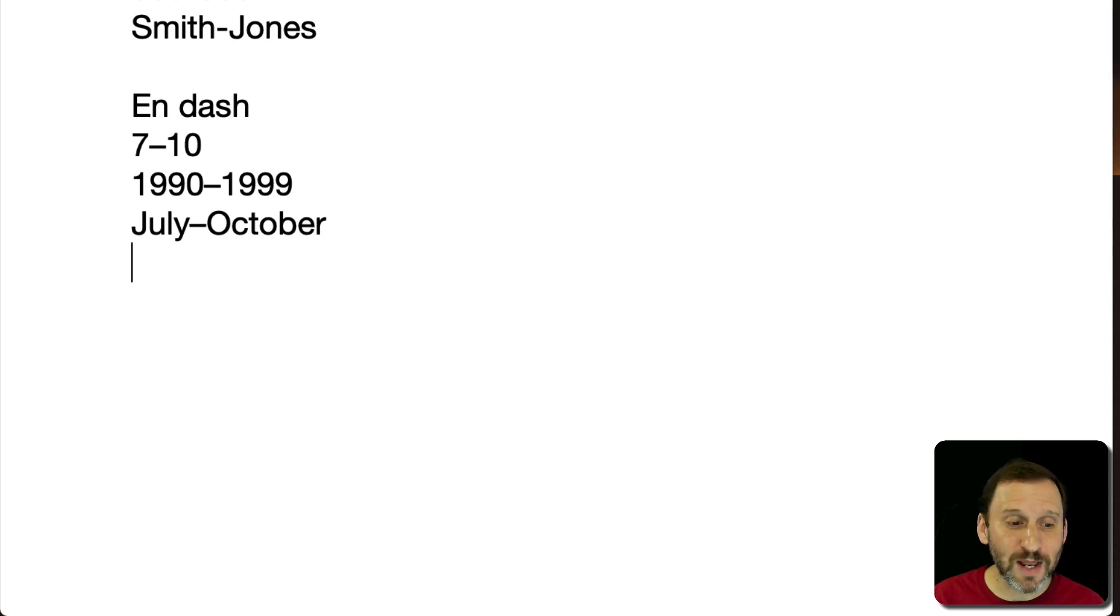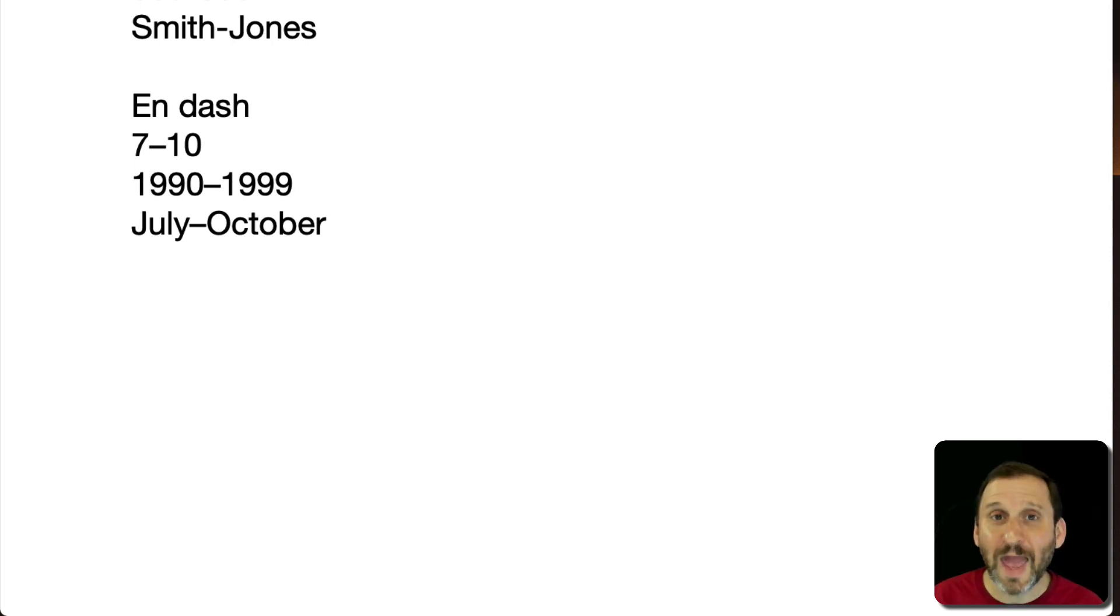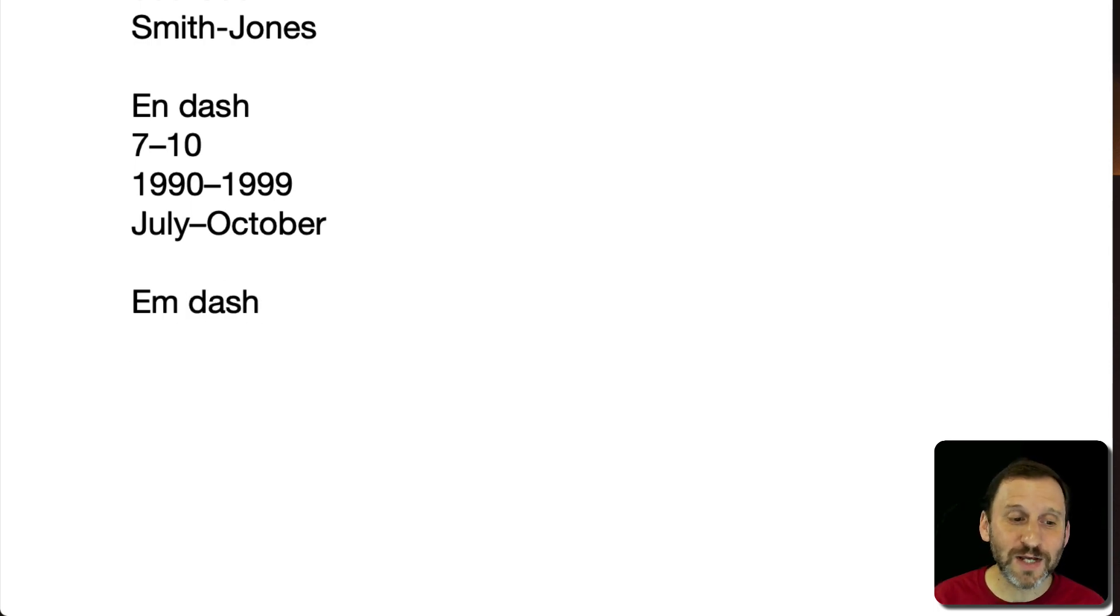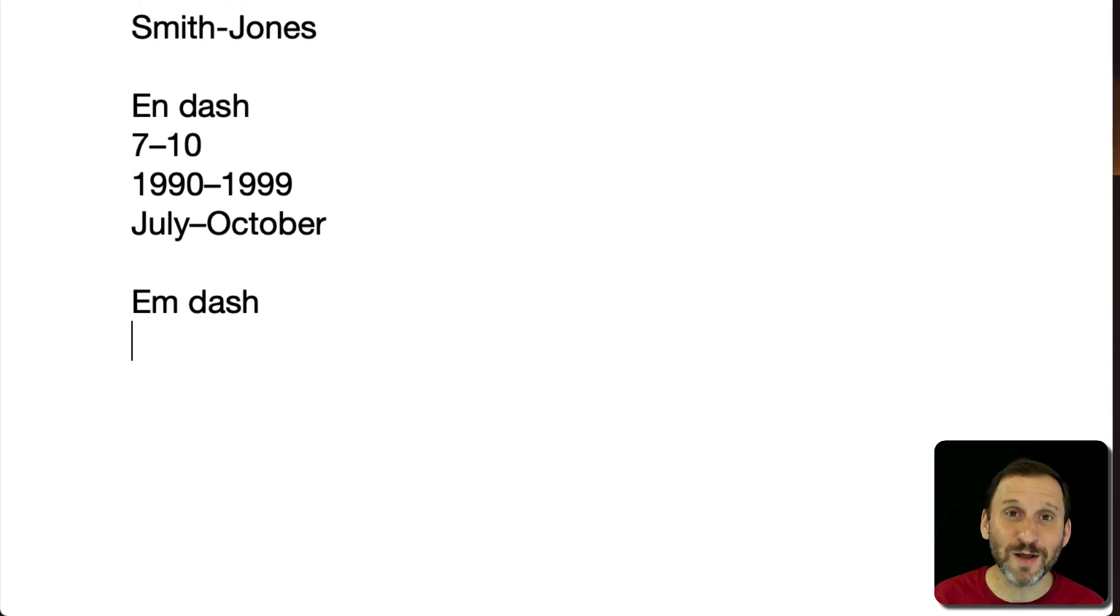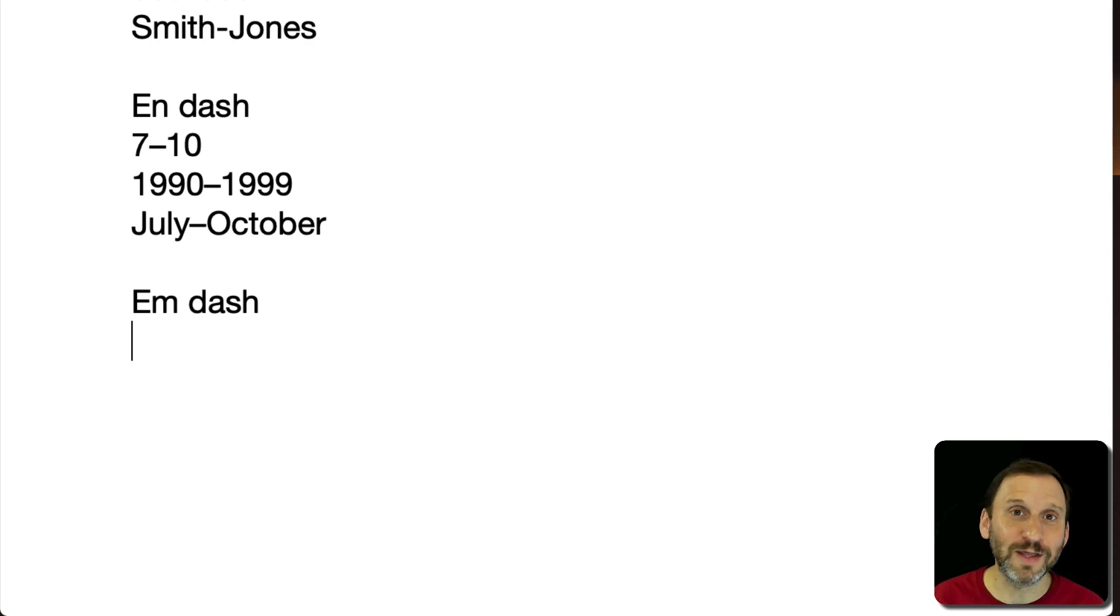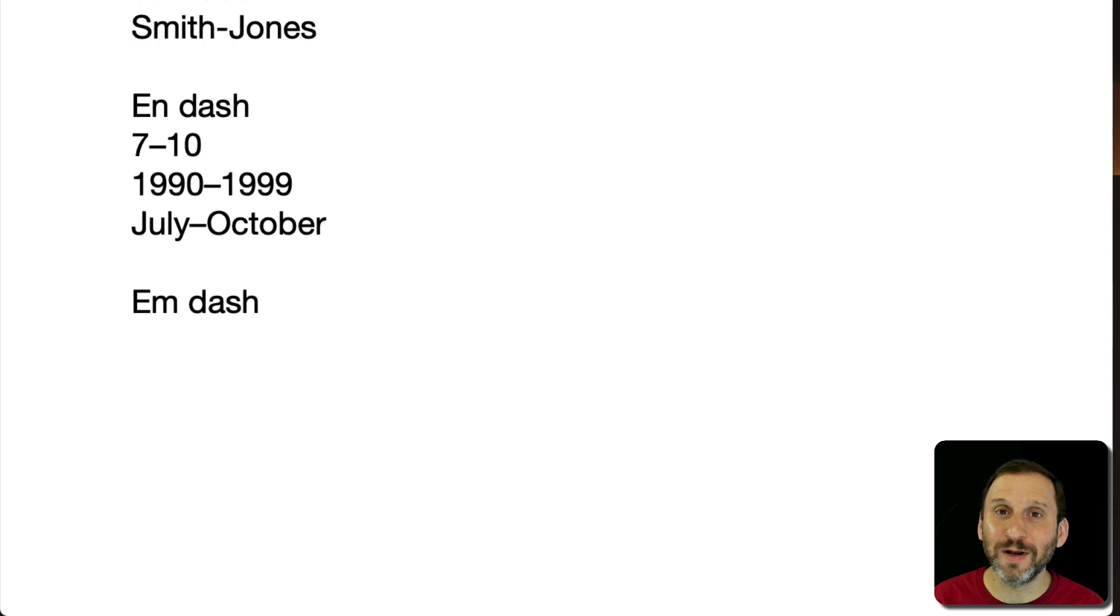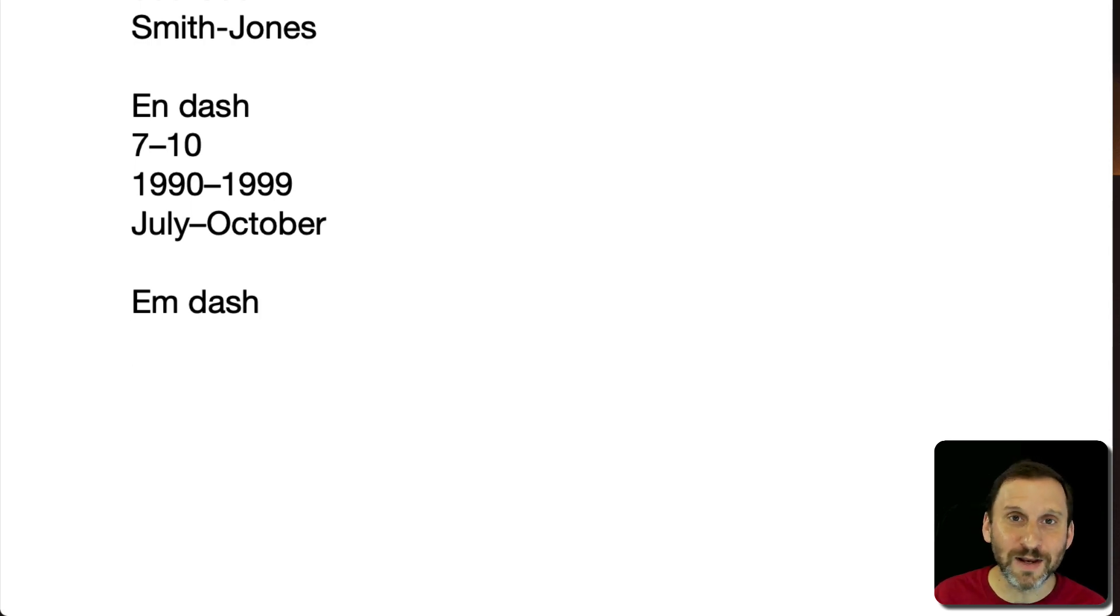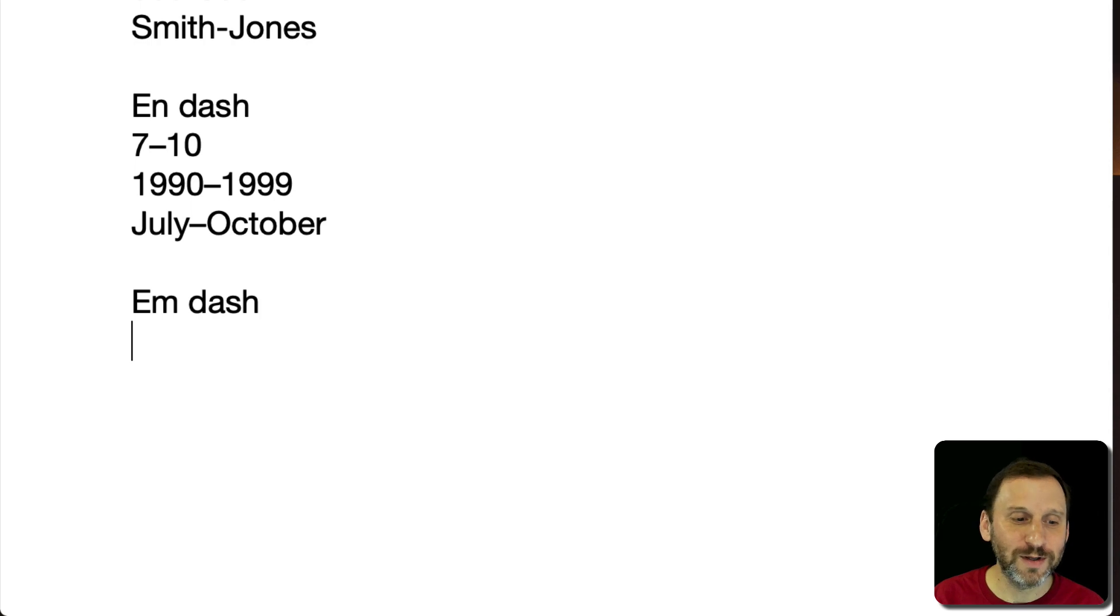Now there's a third type of dash called the M dash. This is a wider dash and you can guess from the name that it's supposed to be the width of the letter M rather than the letter N. It's an easy way to remember it. N is a shorter letter and M is twice of an N in width so that's the M dash.